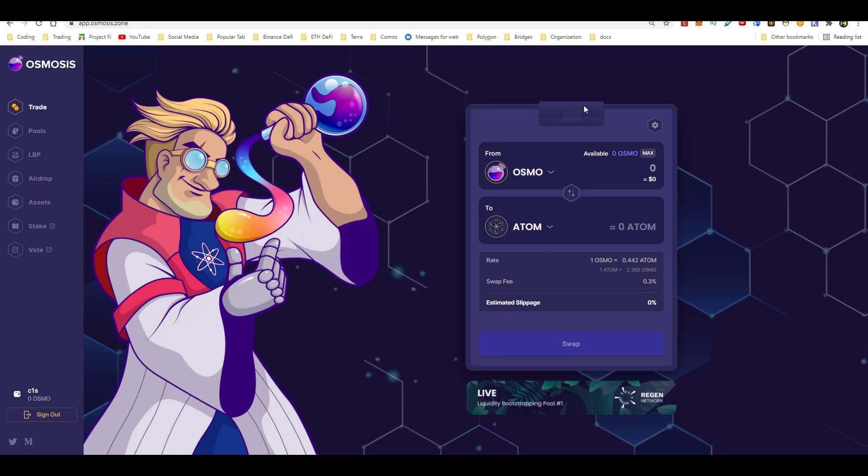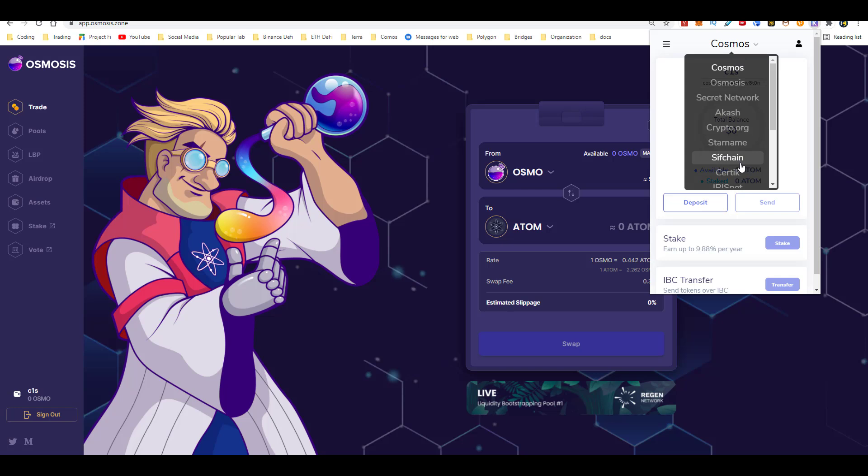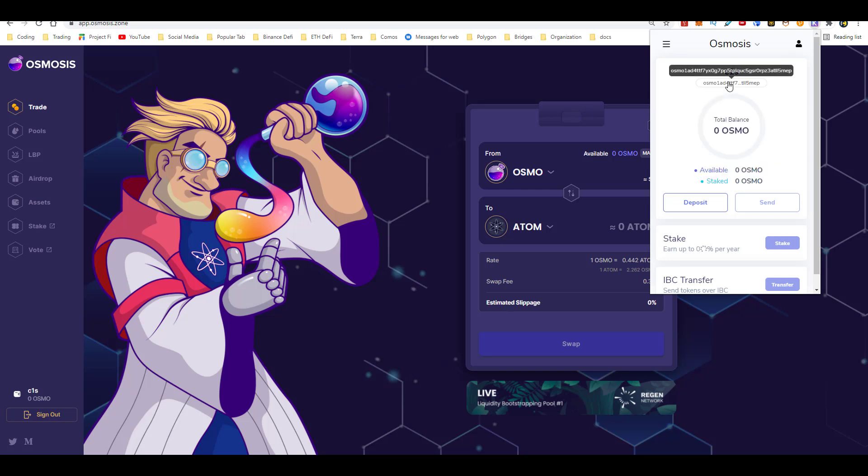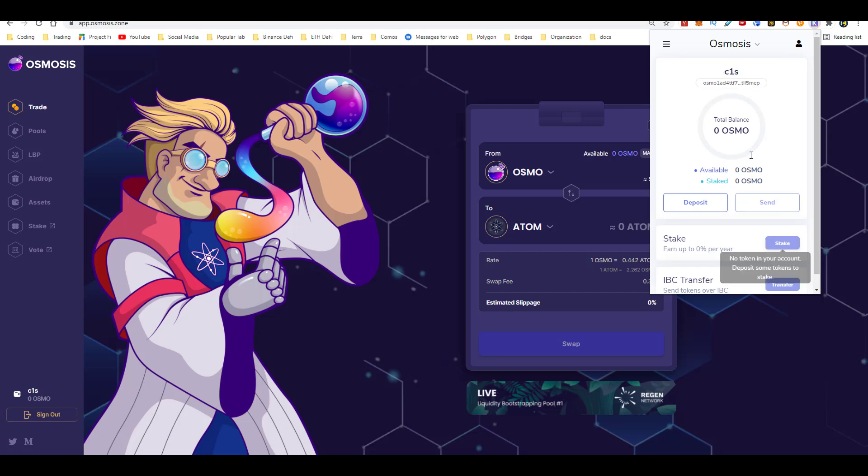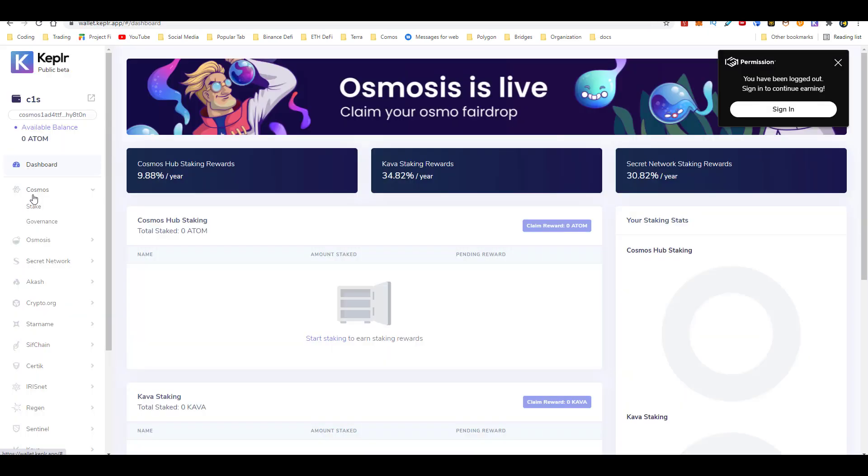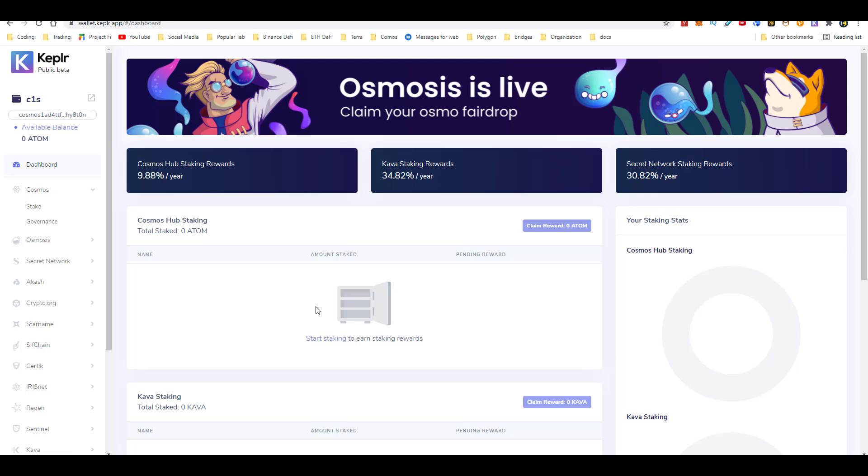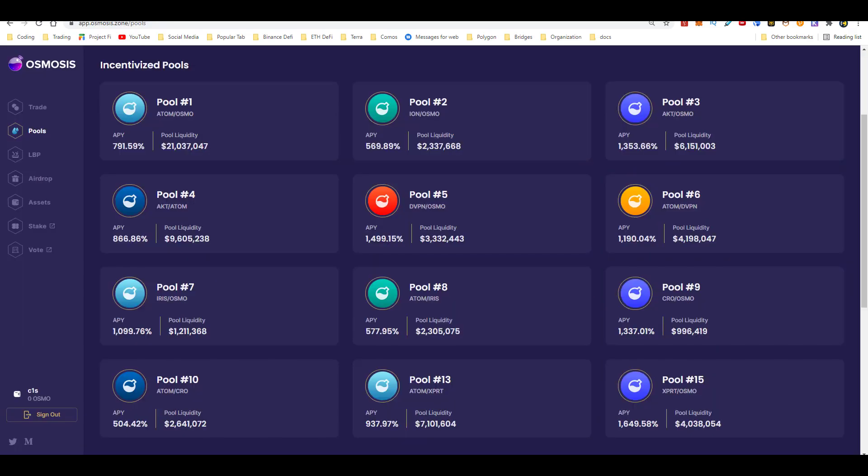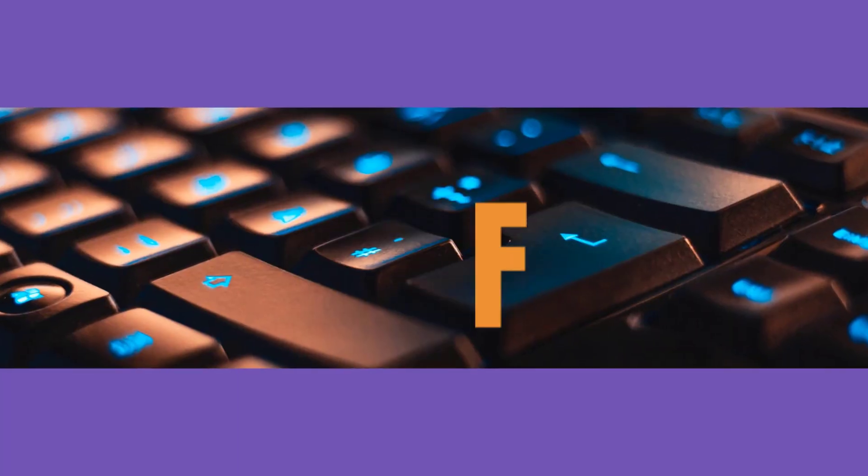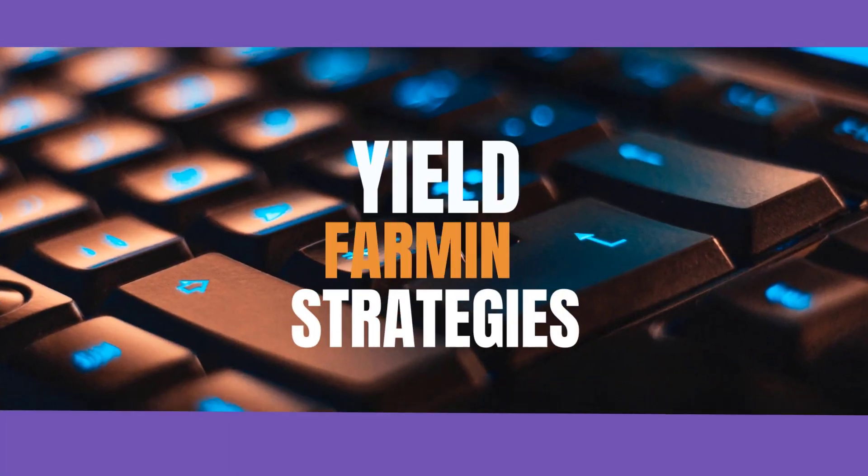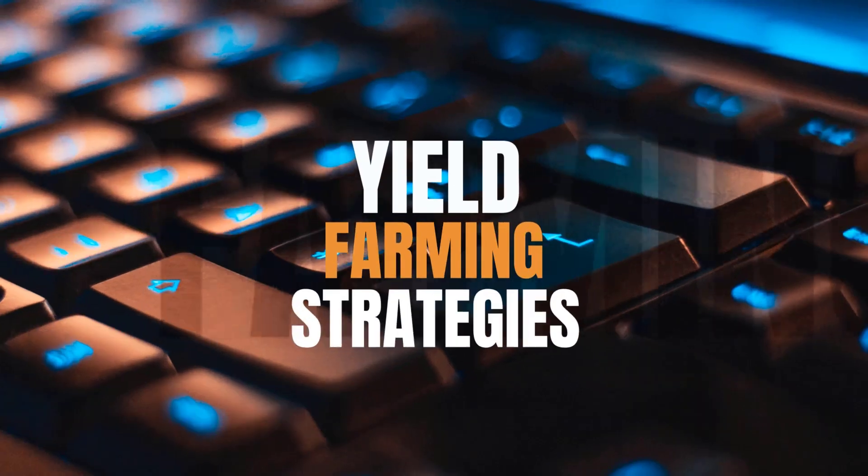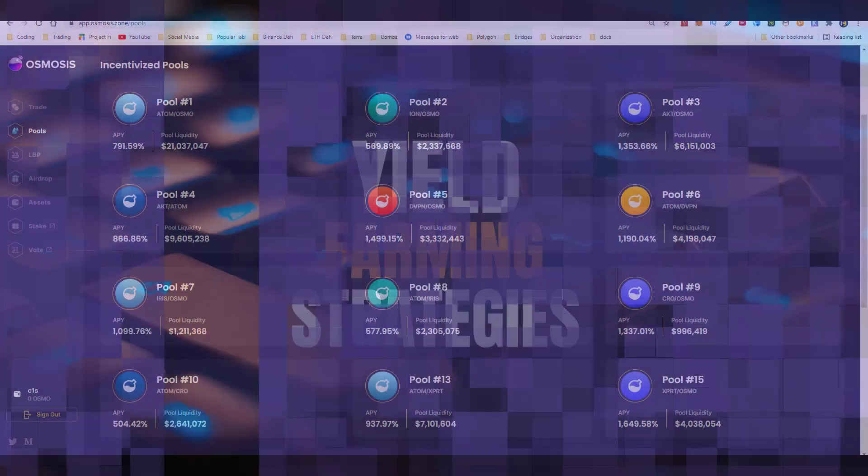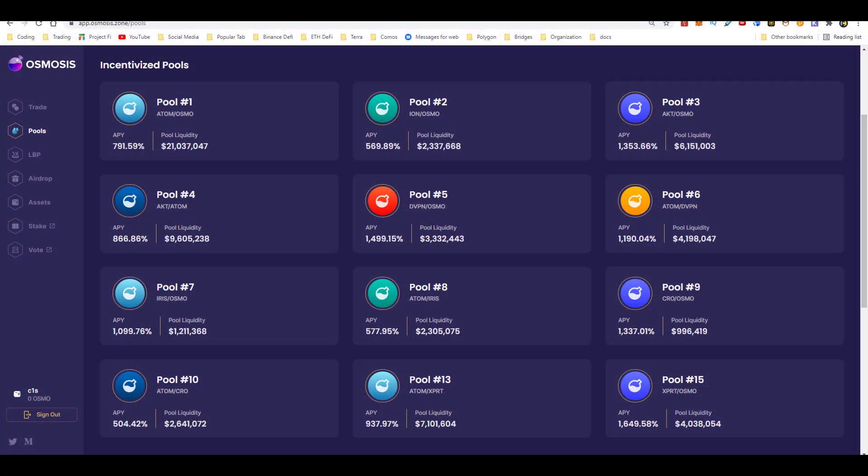The nice thing about Kepler is that all the POS tokens that they support, all you need to do to go ahead and stake them is go ahead and click on the token, click here on stake. Then you'll go ahead and be redirected to this page here where you can go ahead and stake those tokens. But just be careful when you guys stake, there is an unbonding period for a lot of these tokens. And so once staked, you'll have to wait about 21 to 28 days to unstake them.